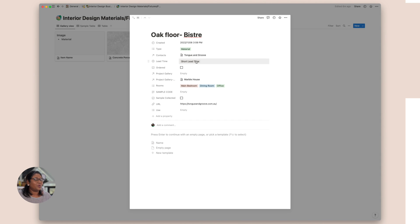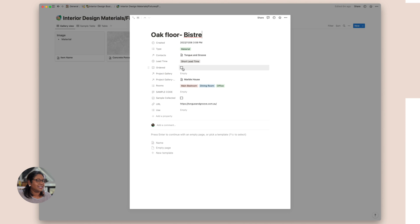So this is a material that I want, which is this floor. It's already been connected in the supplier database. And we have just marked a few things here. We've connected it to a project. It's a short lead time. If we've got an order or if it's been ordered, we can tick that there. And we can actually put in a code and a sample code.